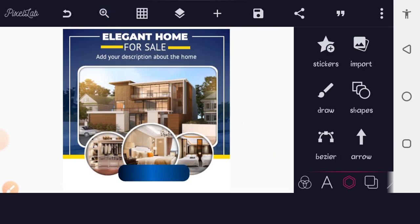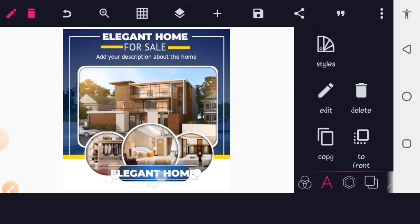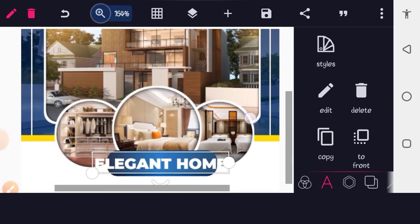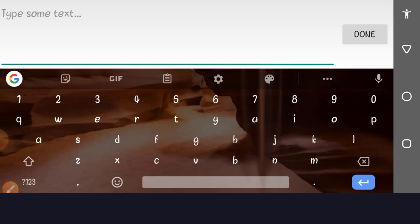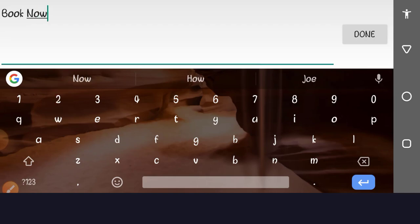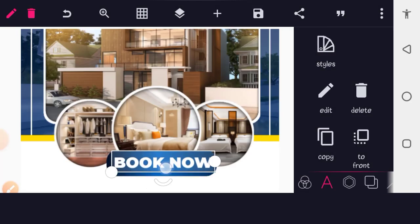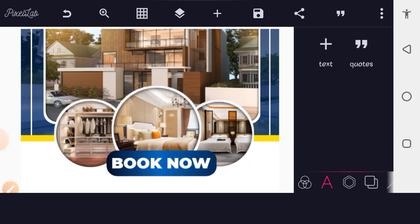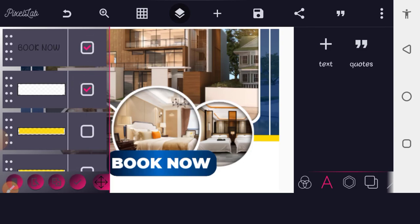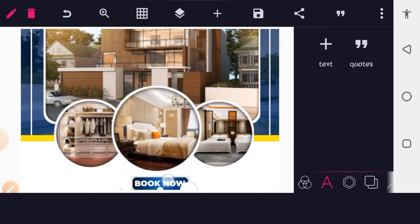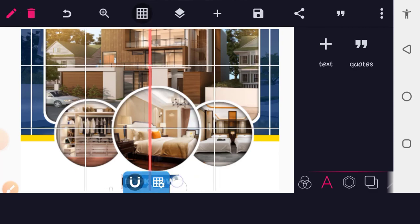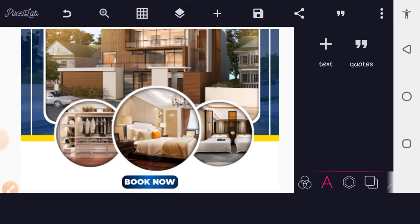Copy one of the existing text layers and bring it to this point. Edit the text to say 'BOOK NOW' in all capitals. Place the text above the button shape. Merge the text and button shape layers in the layer panel. If you haven't used PixelLab before, watch my introductory tutorials to learn how to merge layers.